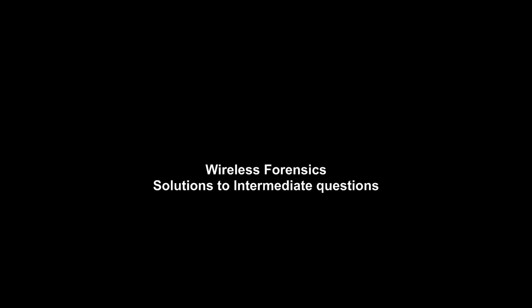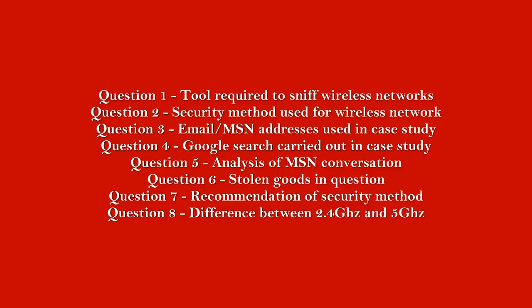Hello and welcome to Wireless Forensics. We're going to provide you the solutions to the intermediate questions which are listed here. Not all questions we provide the solution to because some of the questions are theory based questions, especially questions 7 and 8.